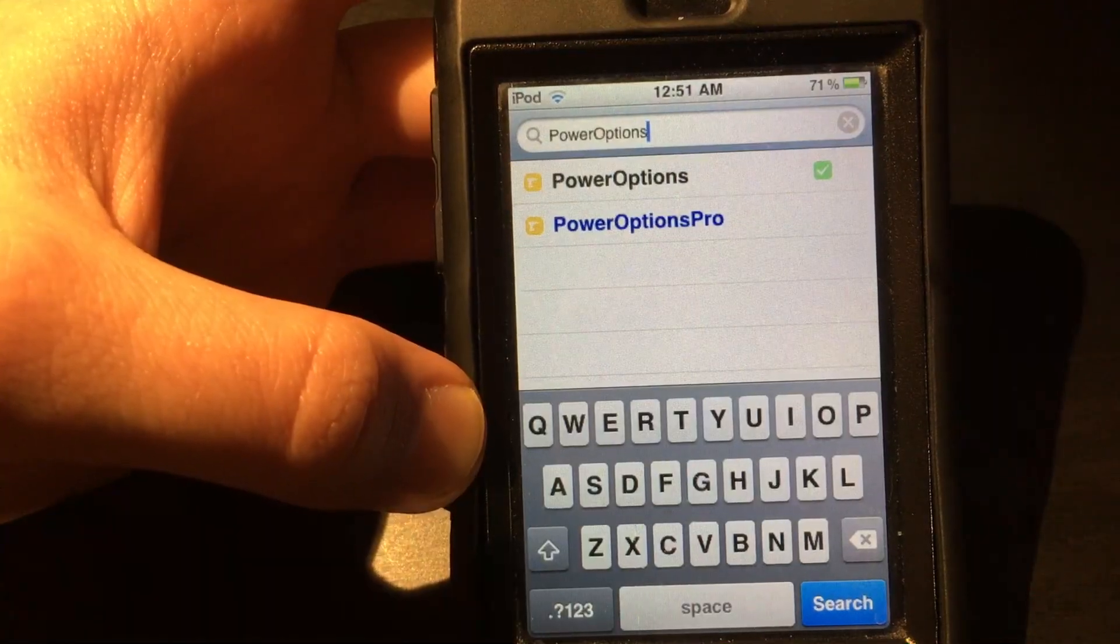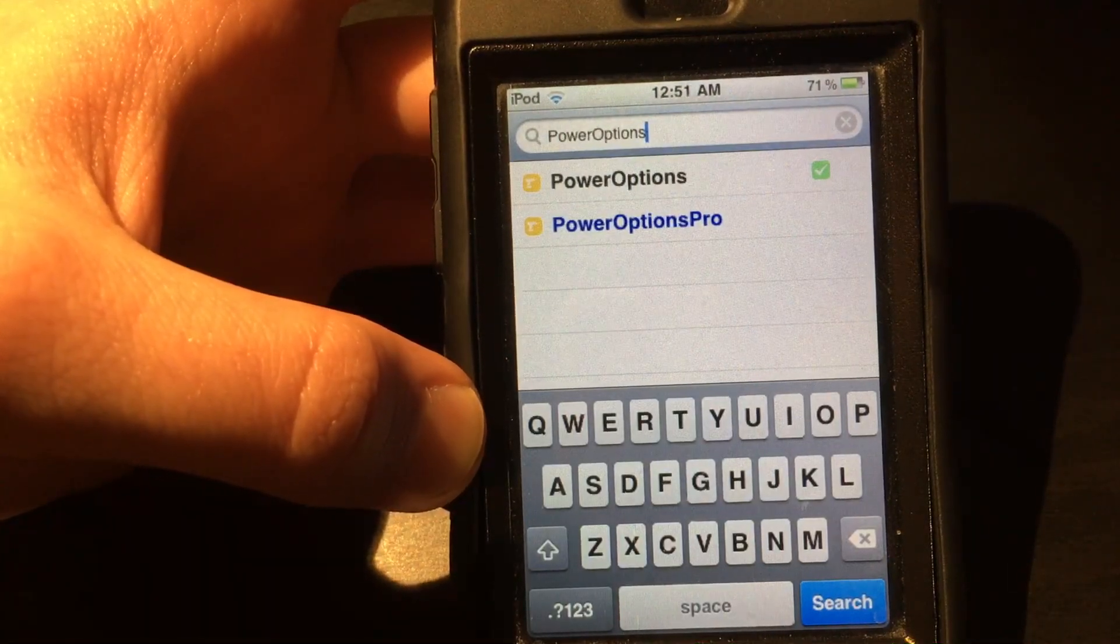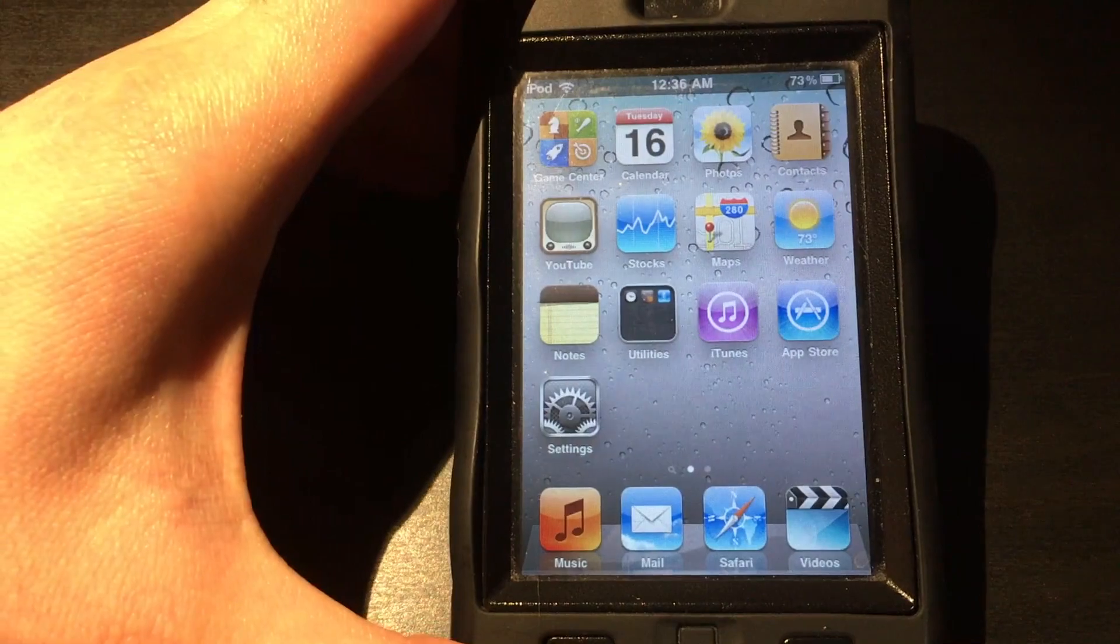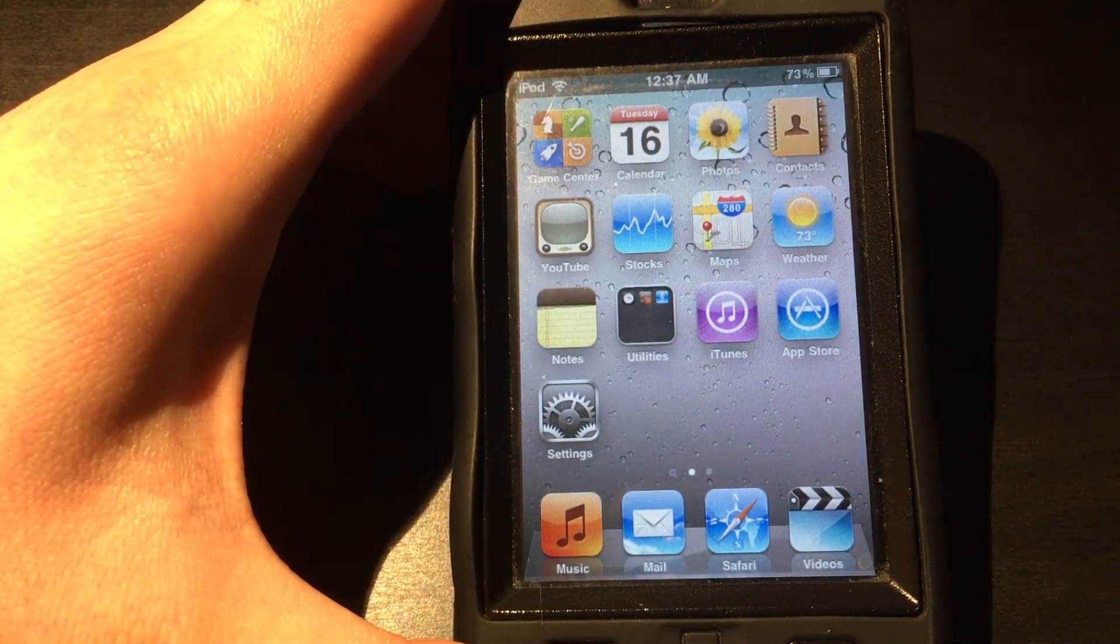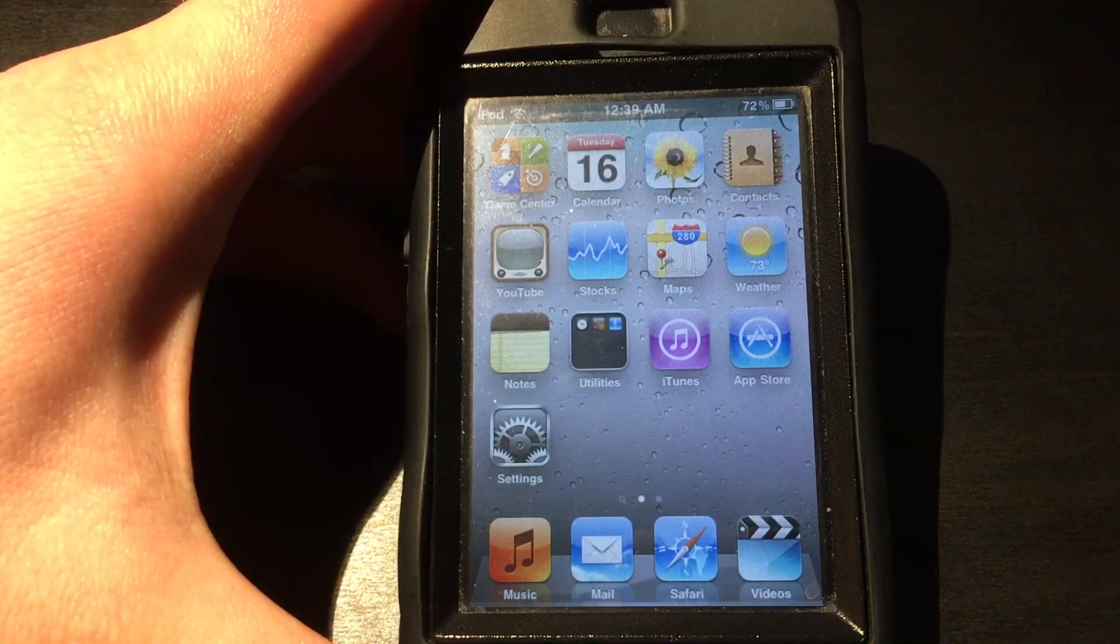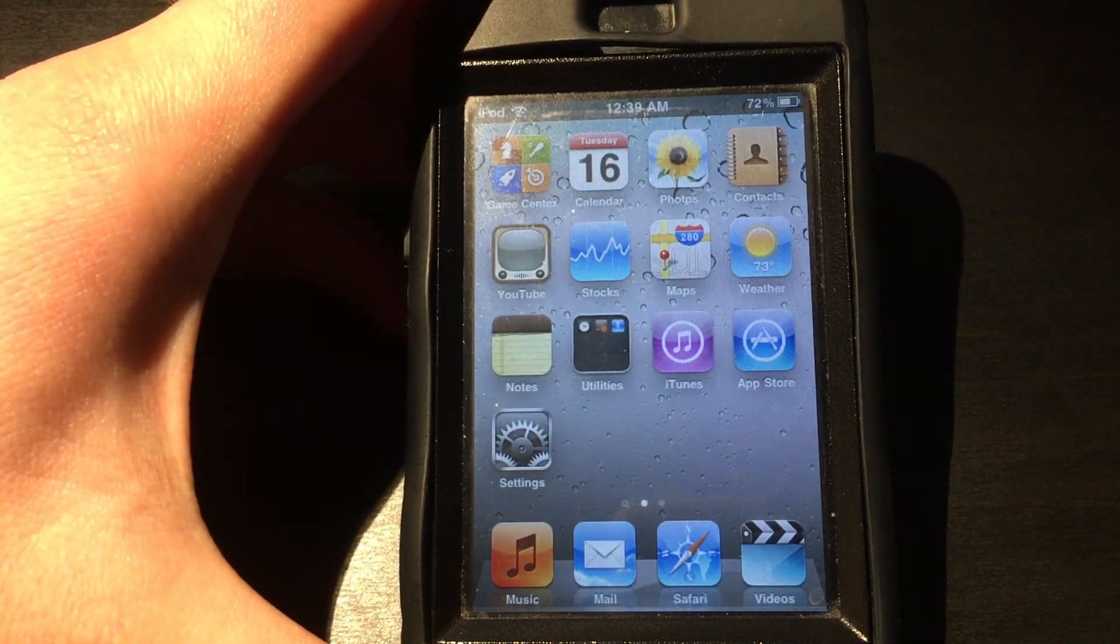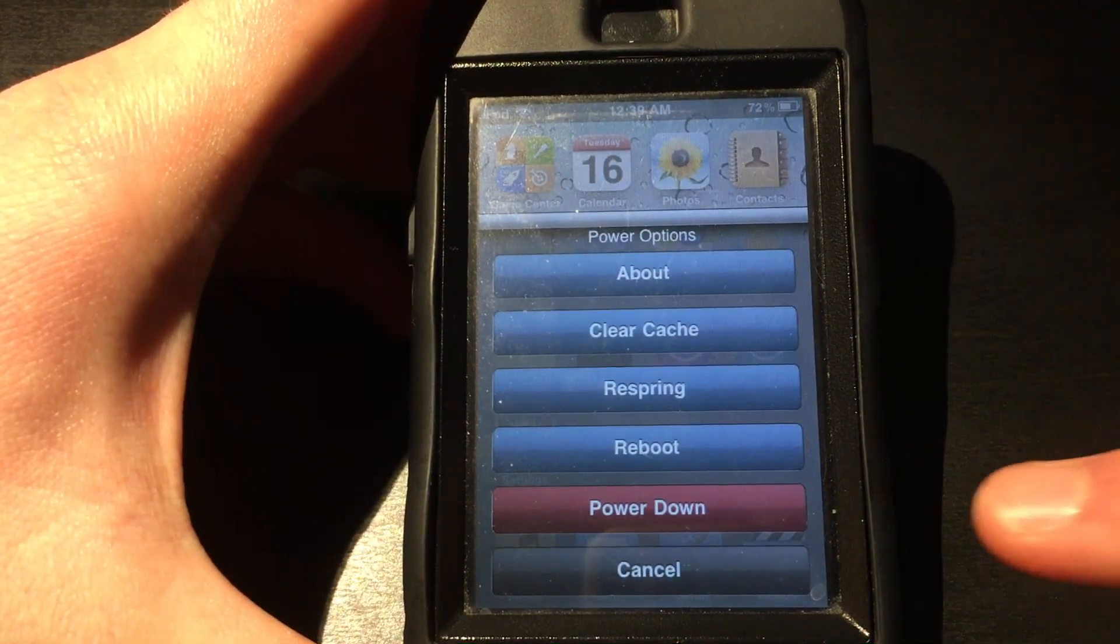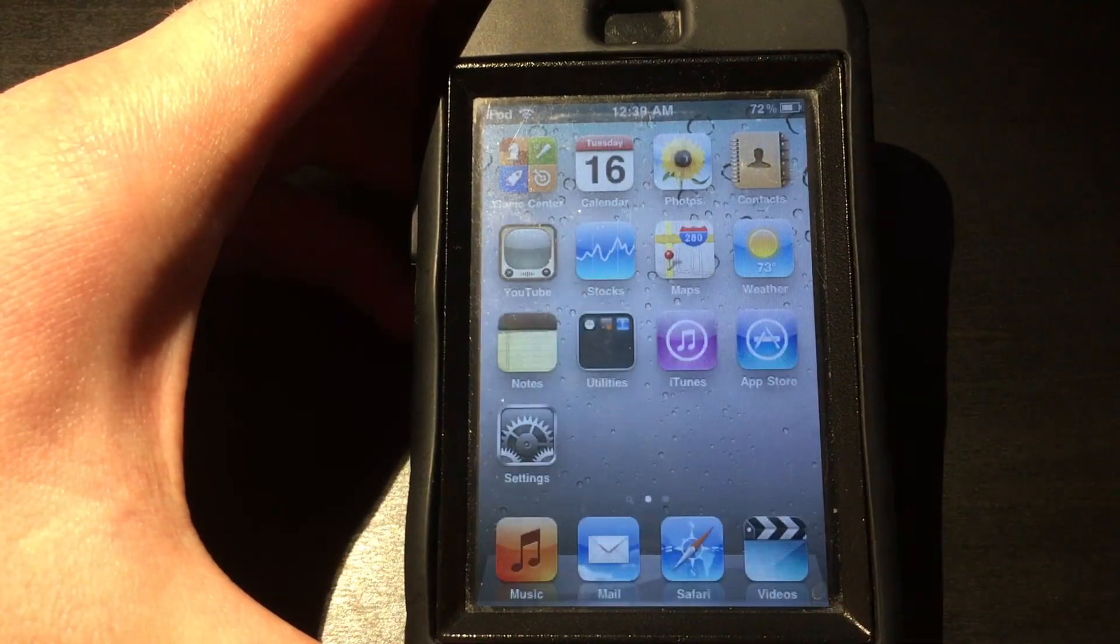The last handy tweak to have is Power Options. This changes the standard slide-to-power-off screen to one with several options like Respring, Reboot, Clear Cache, and of course, Power Off. Not essential, but nice to have since a simple respring can help out sometimes.